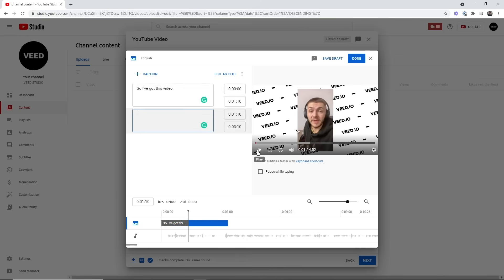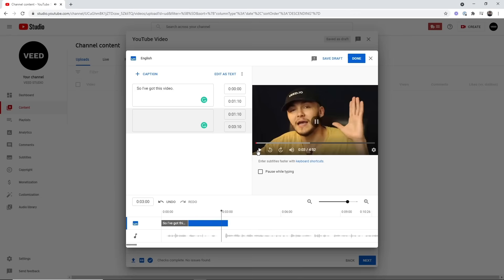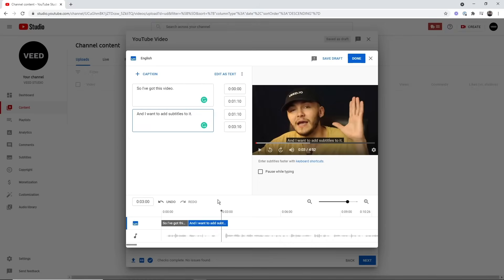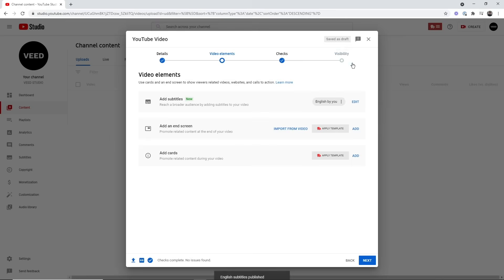I click on add caption to add the next one. I say 'and I want to add subtitles to it.' Now I've got my first two subtitles, and that's how you add subtitles to your YouTube video manually. You can understand that it can be very time-consuming. Once you've finished adding your subtitles, make sure you click done in the top right and YouTube will save them. However, as you notice, this takes a lot of time — so here's how to automatically generate a subtitle file.